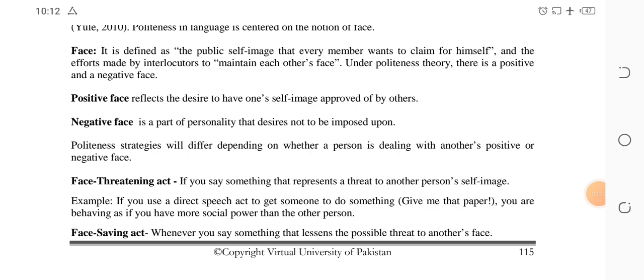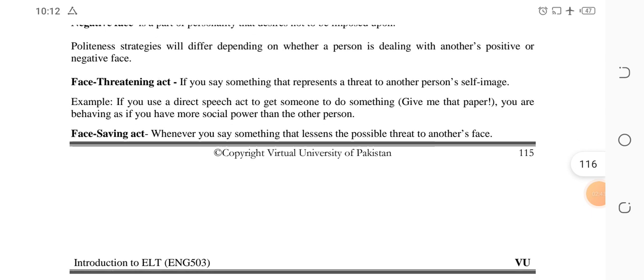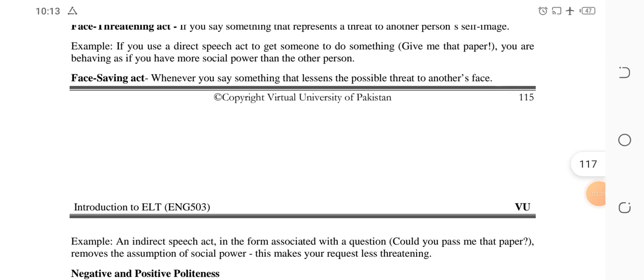Politeness strategies will differ depending on whether a person is dealing with another's positive or negative face. There is a face threatening act — this occurs when you become a little rude or harsh toward another person. If you say something that represents a threat to another person's self-image, that is a face threatening act. For example: 'Give me that paper' — you are being direct, not using any polite manner, just like a boss giving orders to a subordinate. You are behaving as if you have more social power than the other person.